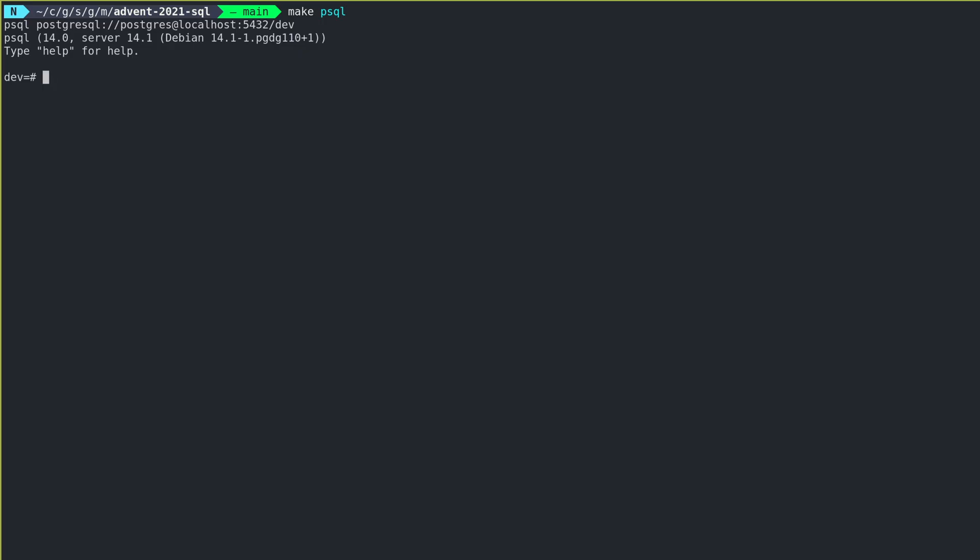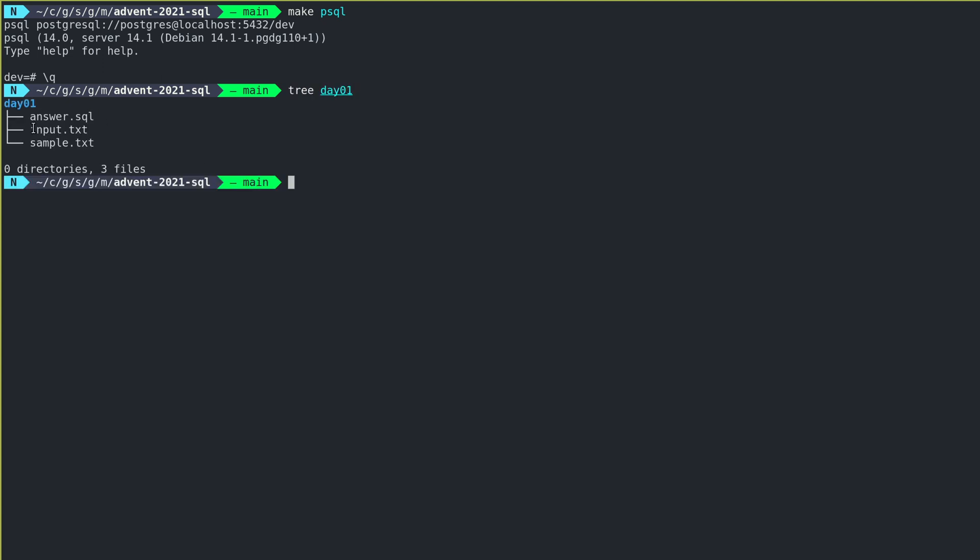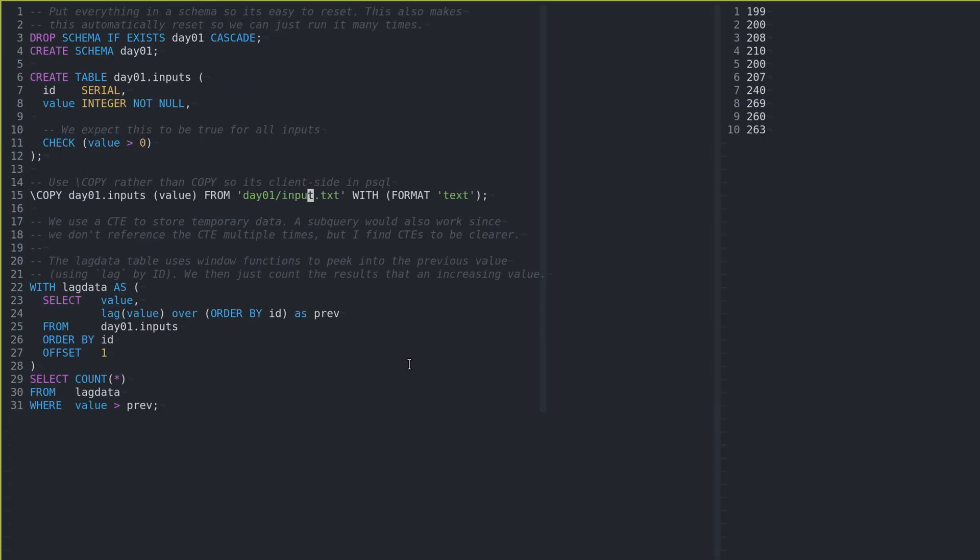Okay, so I have a Postgres database up and running, and I set up my inputs so that they are in input.txt. I got the smaller sample in sample.txt so I could develop against that quicker first, and this is my solution.